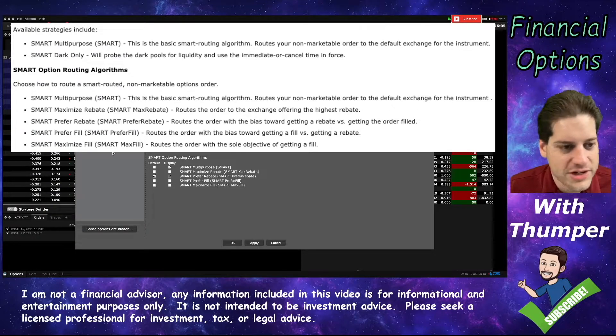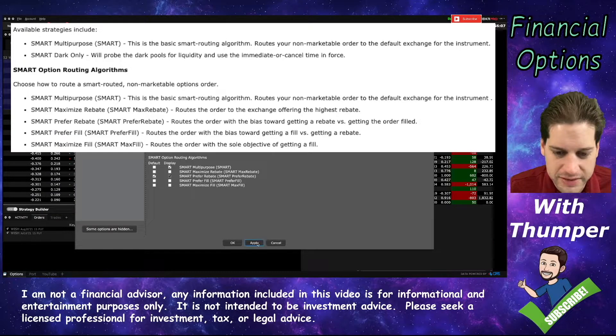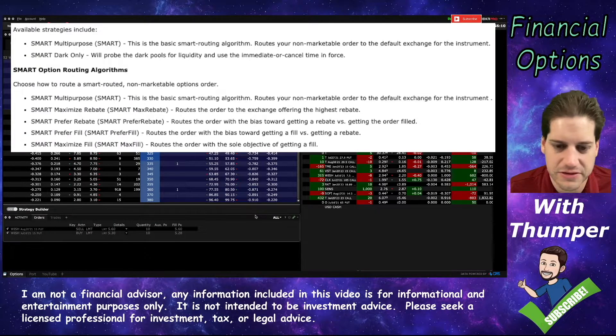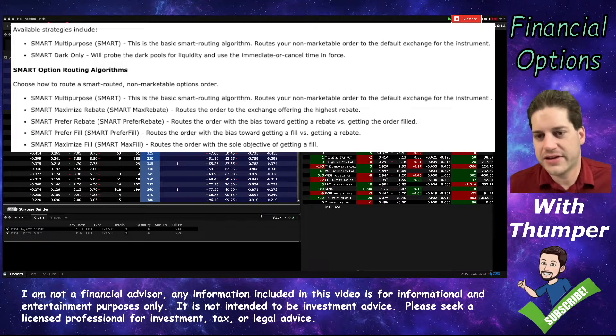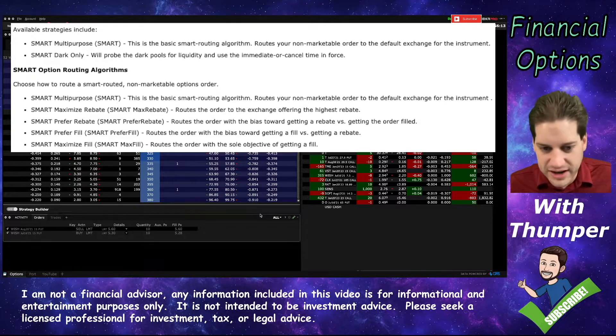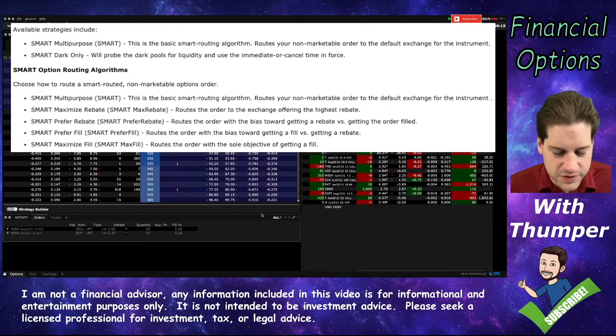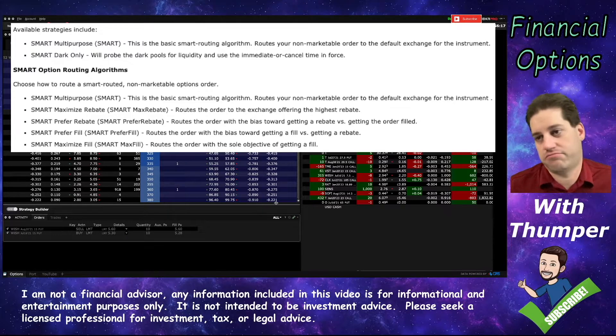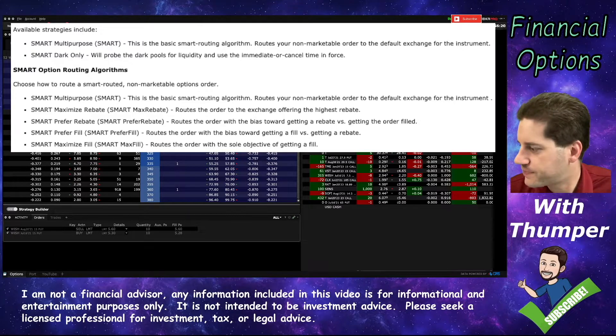Once you change these, just be sure to click Apply and that's it. You're done. You'll now be routing based on those settings. If you find you're having difficulties getting routed, go ahead and change those back to whatever settings you want. It's a pretty neat feature that Interactive Brokers gives you.